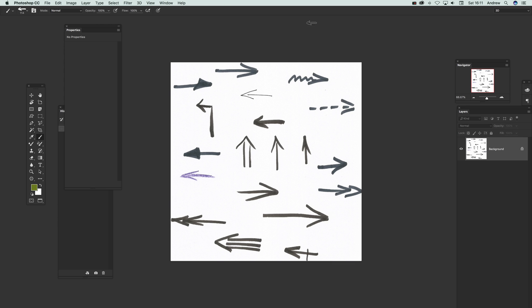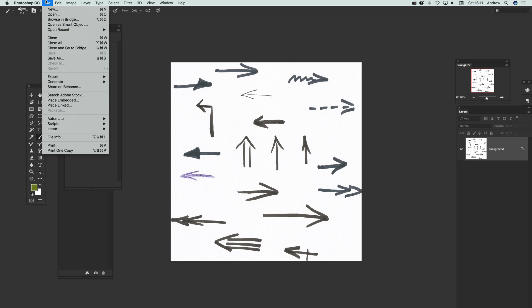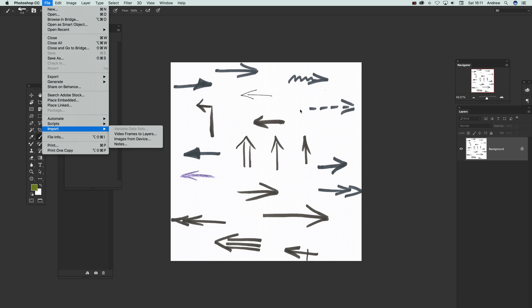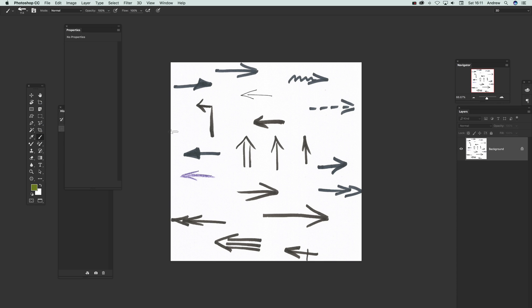Now I've got some images here I've just quickly drawn and scanned in. Just go to File, Import, and Images from Device. I've scanned those in, not going to do that now.